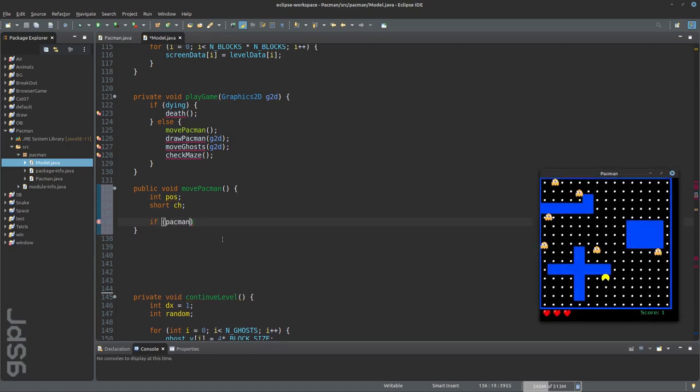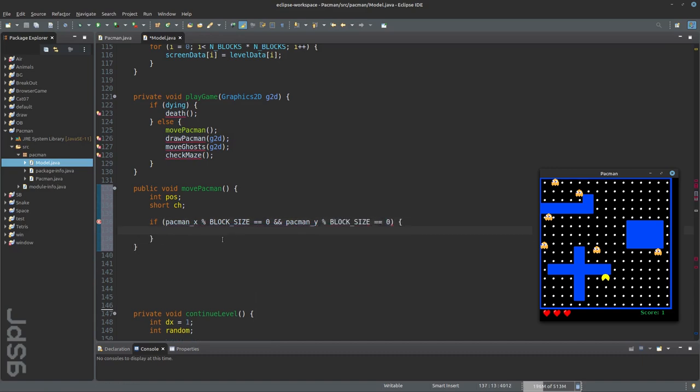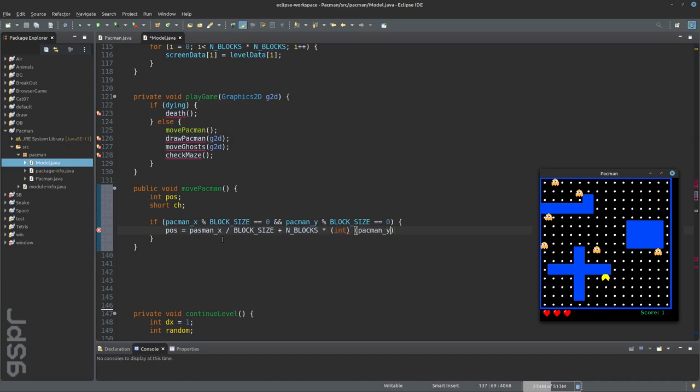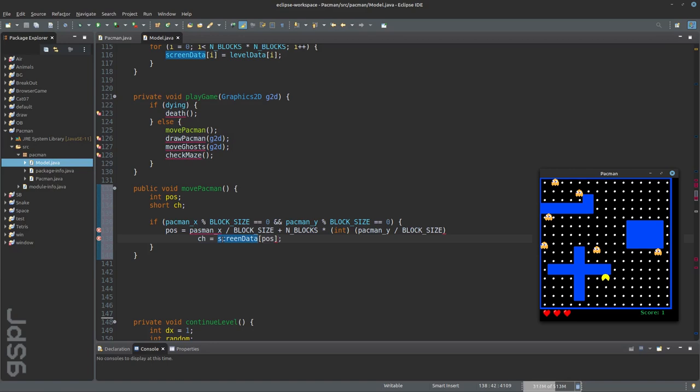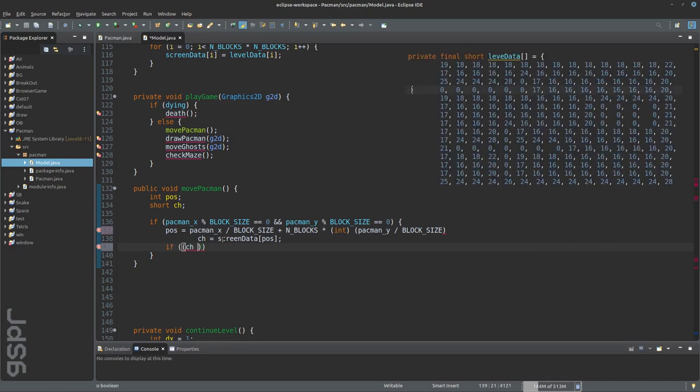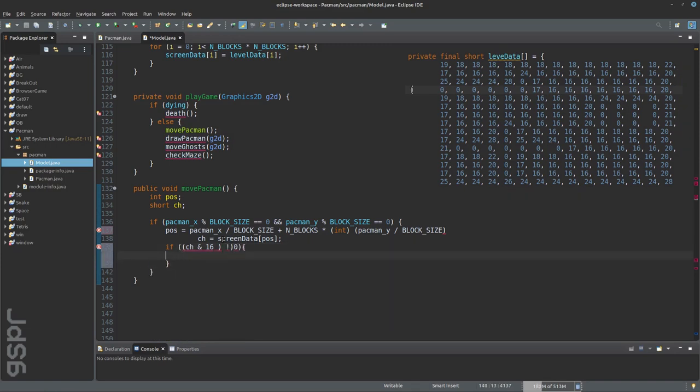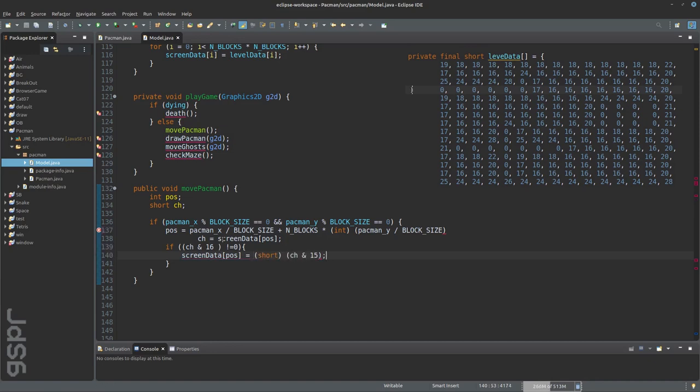In the first if query, the position of Pac-Man is determined. You remember from the beginning, in the level data array, how the game is structured. 16 is the point that Pac-Man can eat. If Pac-Man is on a field with 16, the score is increased by 1.